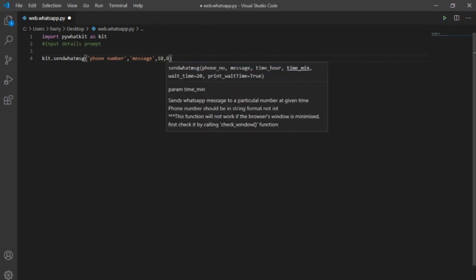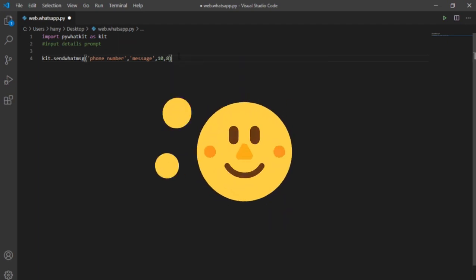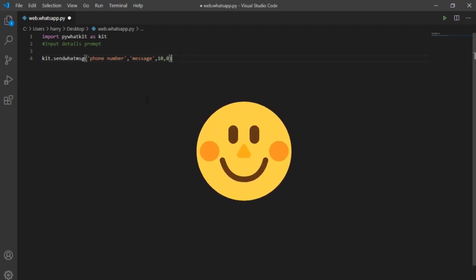Now to extend the use of WhatsApp bot I can also add it in my other programs like Jarvis. If you haven't learned how to build Jarvis already check the link in the description below.